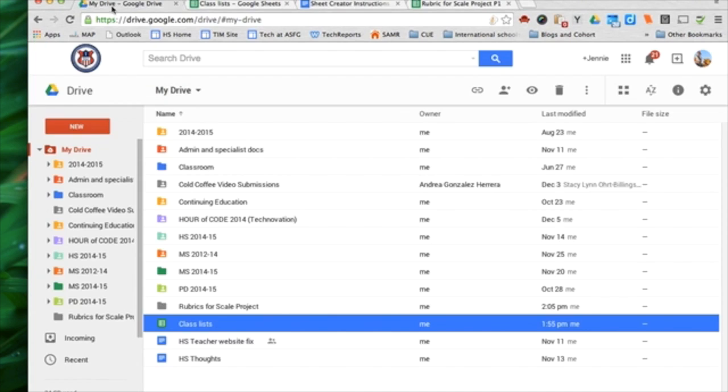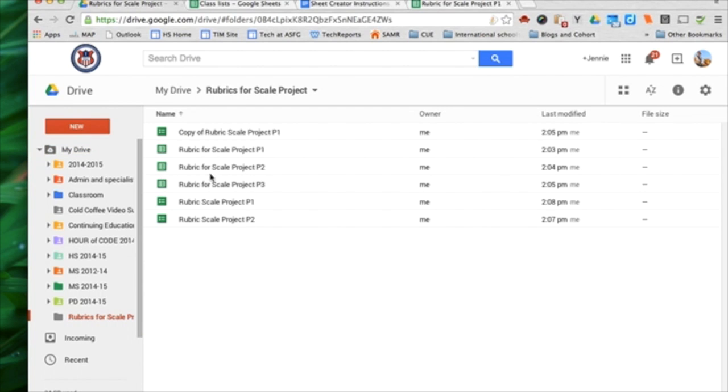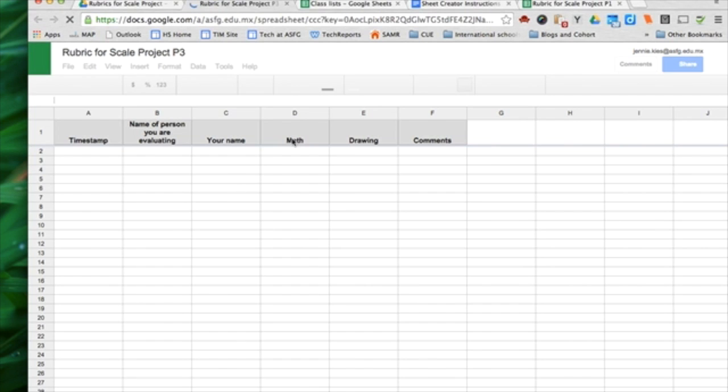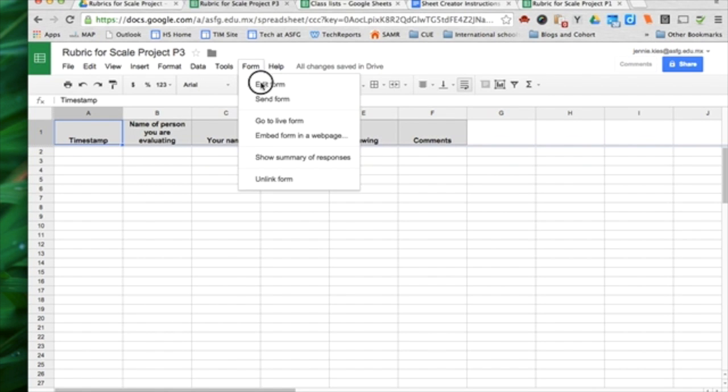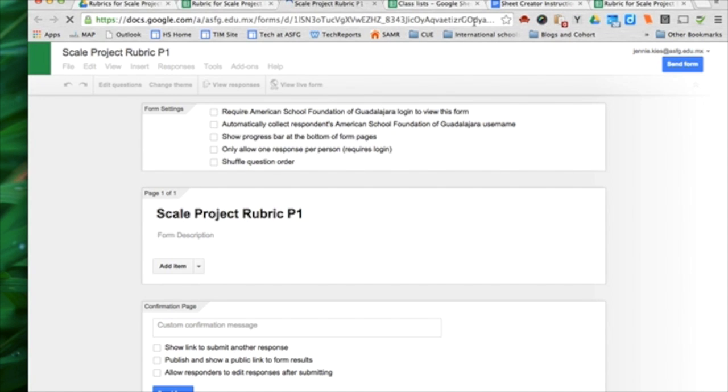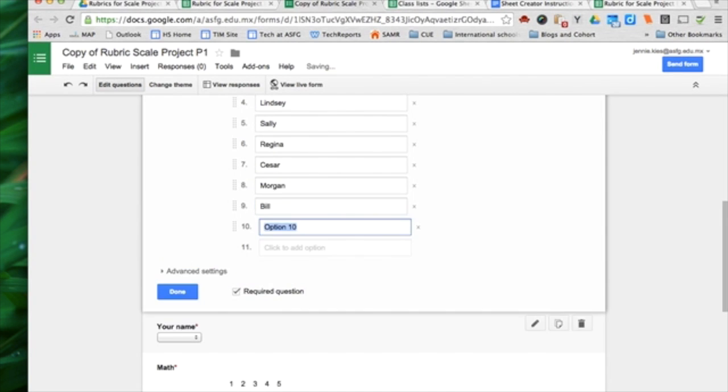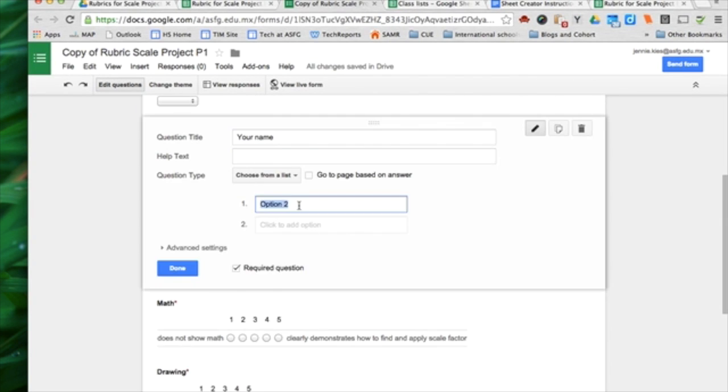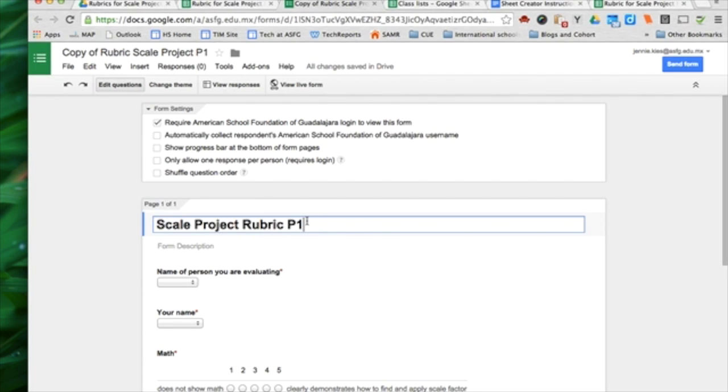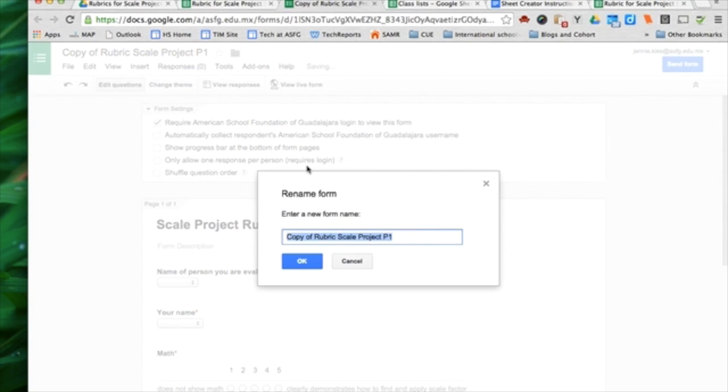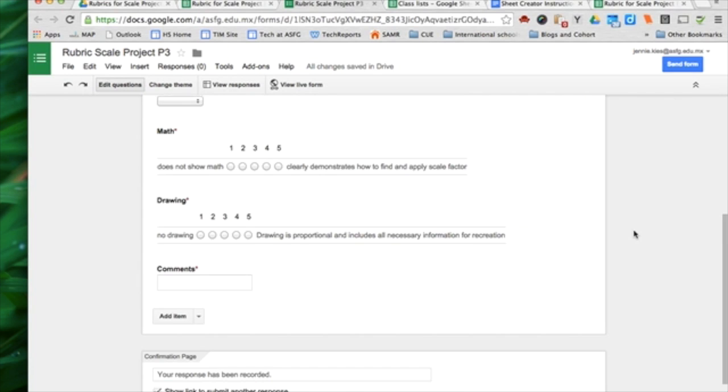Then we'll come back here to Rubrics for Scale Project and do the period 3 one. Period 3 spreadsheet. Form, edit form. Again, this one says P1 on it. We don't want to confuse students. This is actually the one for period 3. Now I have all my forms ready.